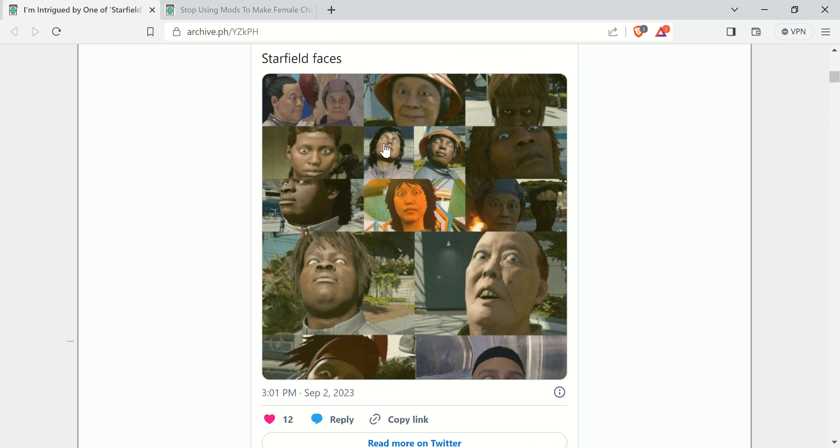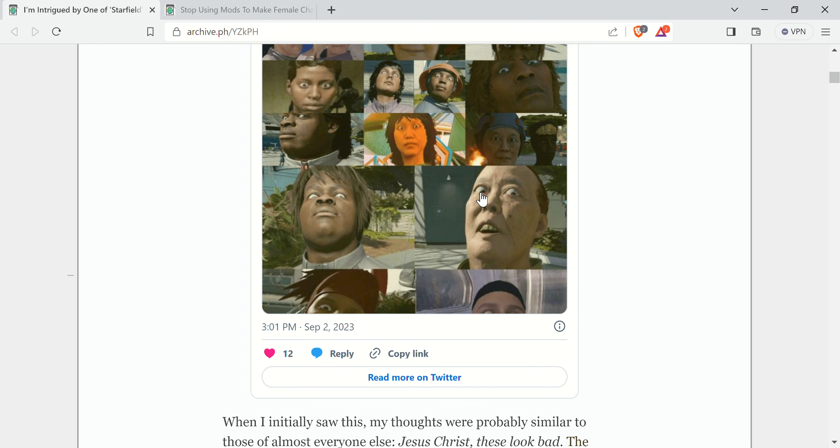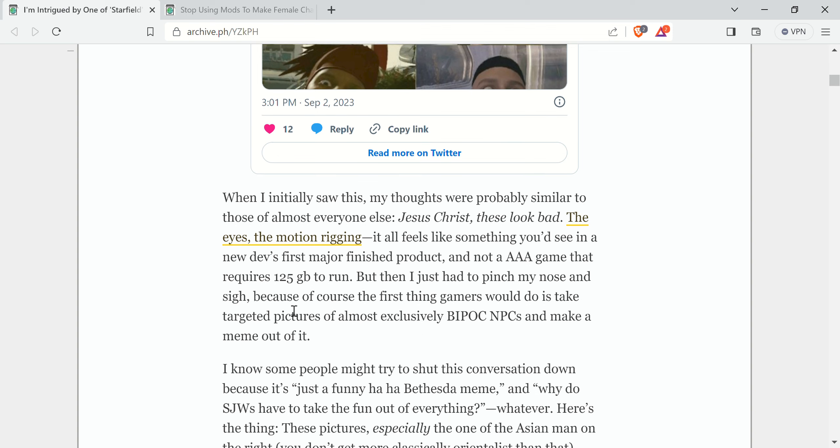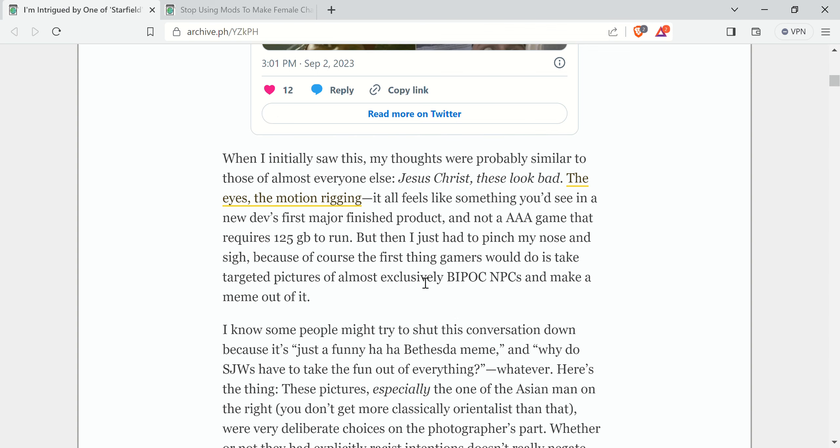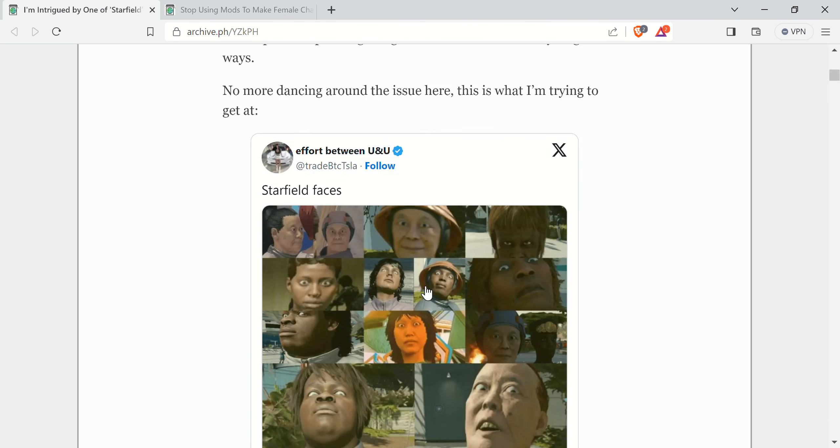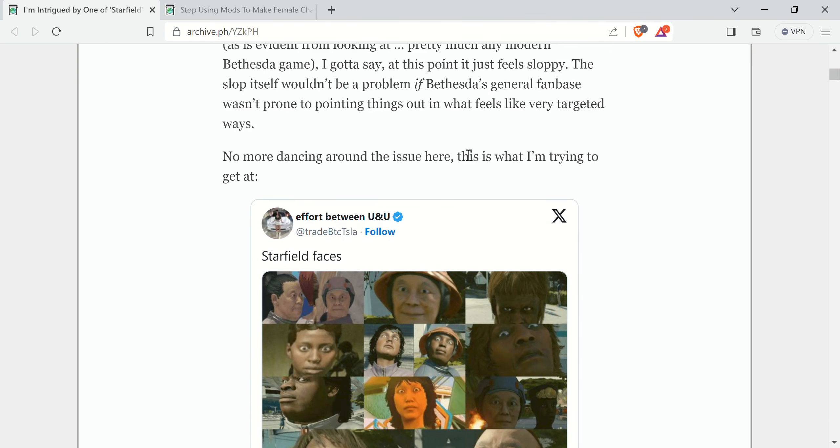But this person's saying that it's targeted BIPOC racism. You can see here some faces and stuff. And yes, this person did use all BIPOC, as this dope would say.